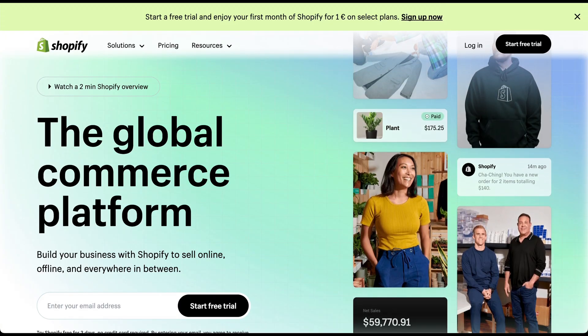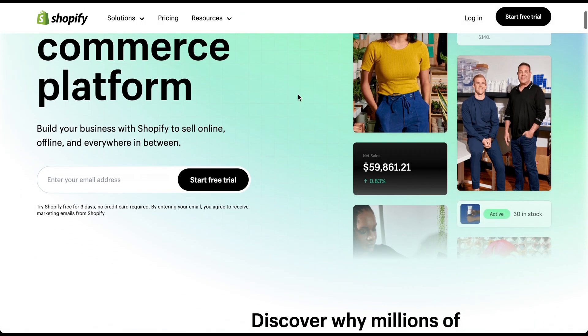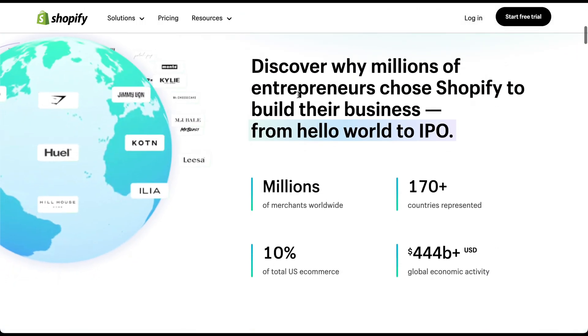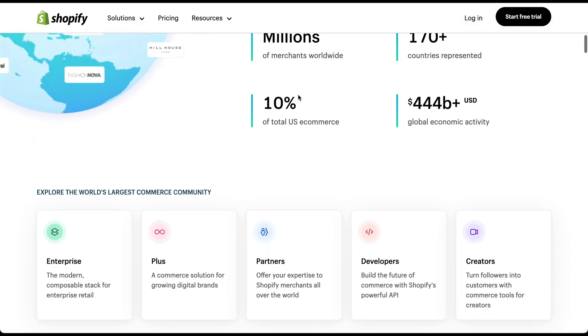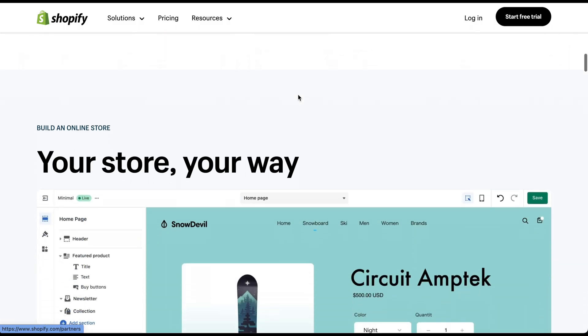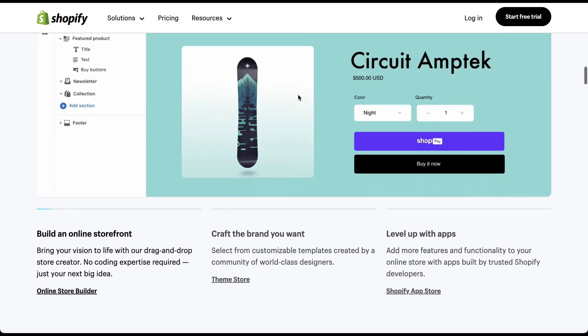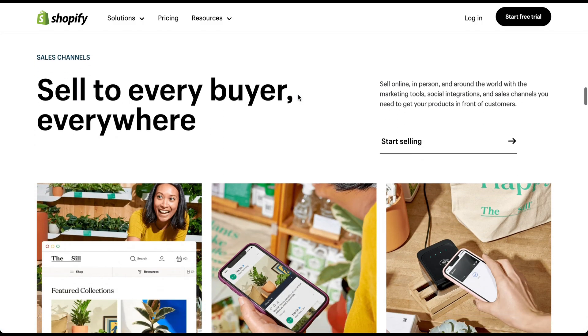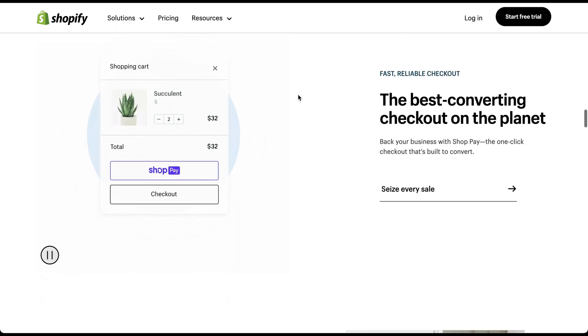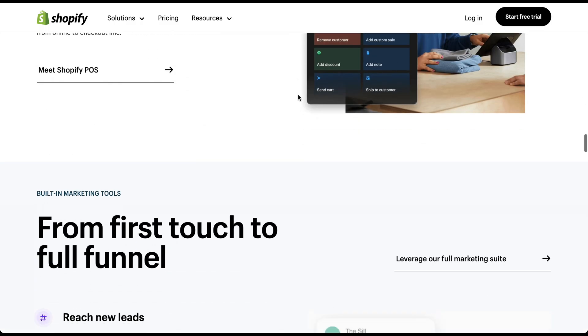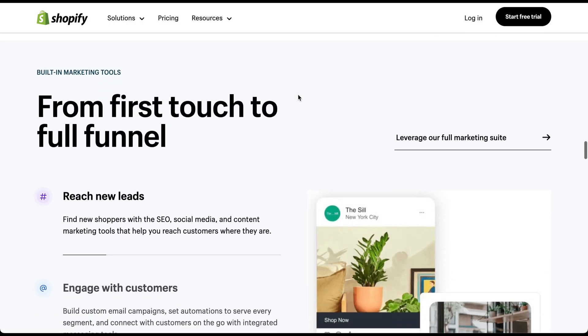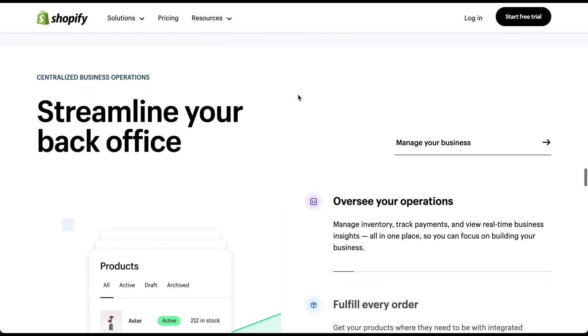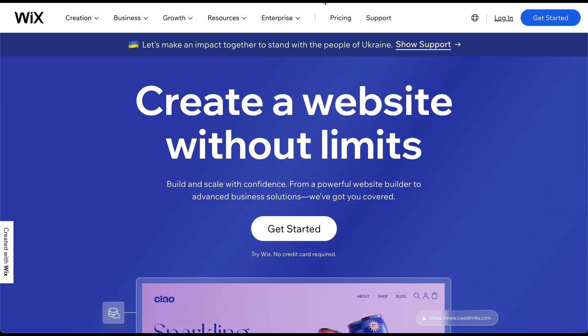On the other hand, if you're primarily focused on creating an online store and want an all-in-one solution, Shopify is your best bet. It offers a seamless e-commerce experience, secure payment gateways, and robust inventory management tools. Whether you're selling physical or digital products, Shopify simplifies the process of setting up and managing your online store.